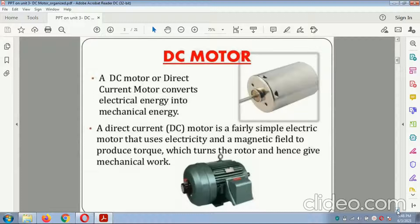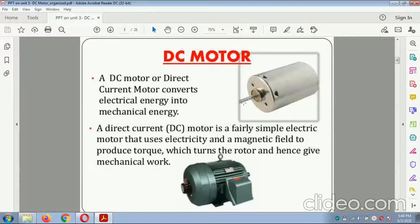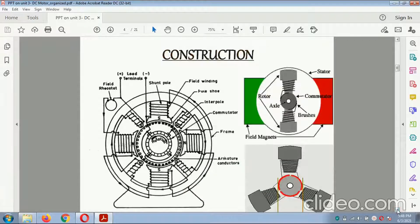A direct current motor is a simple electric motor that uses electricity and a magnetic field to produce a torque, which turns the rotor and hence gives mechanical work. This is the diagram related to the motor. This motor is very useful for water pumping; this is the diagram of the stator and this is the rotor — this is the construction of the motor.